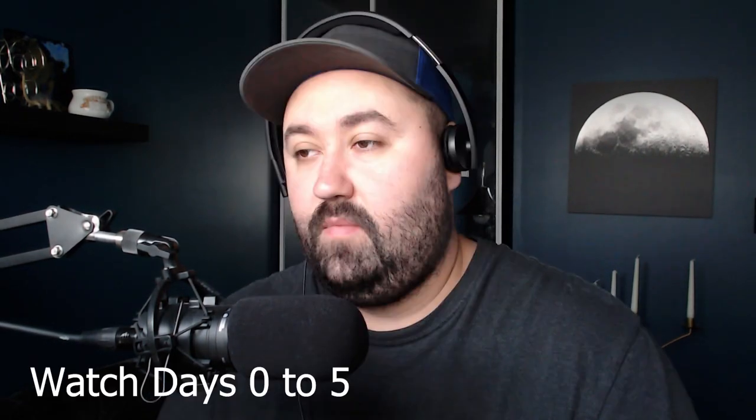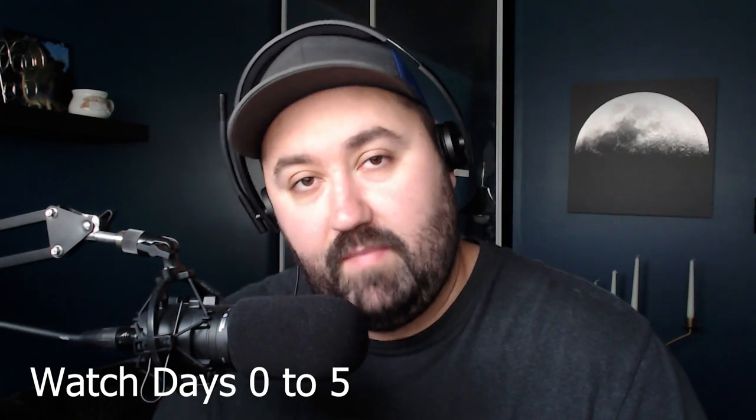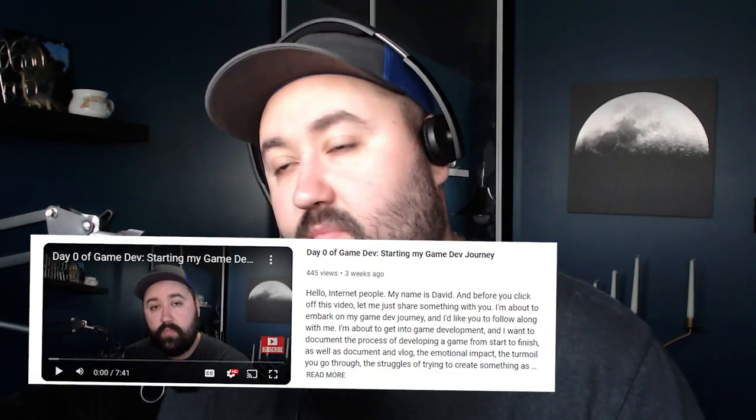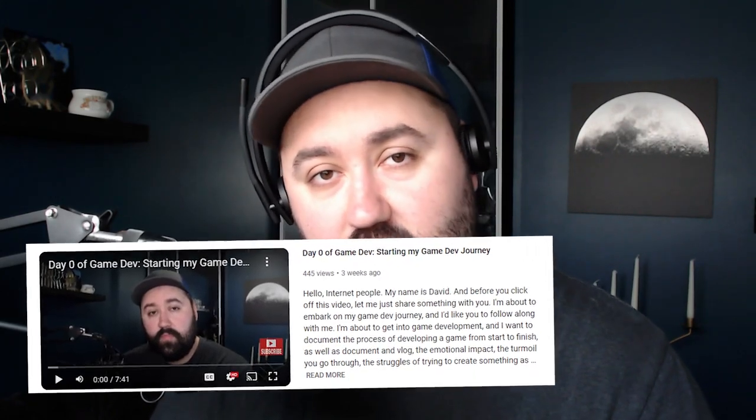Hello internet people, David here, and this is day six of my game development journey. I'm working on a little RPG game called Nutty Dungeon that will feature little peanut characters, and this is my update that I have for you today. Now before you watch this video, make sure to check out the previous days. If you don't want to do that, make sure to watch day zero so you understand my motivation.